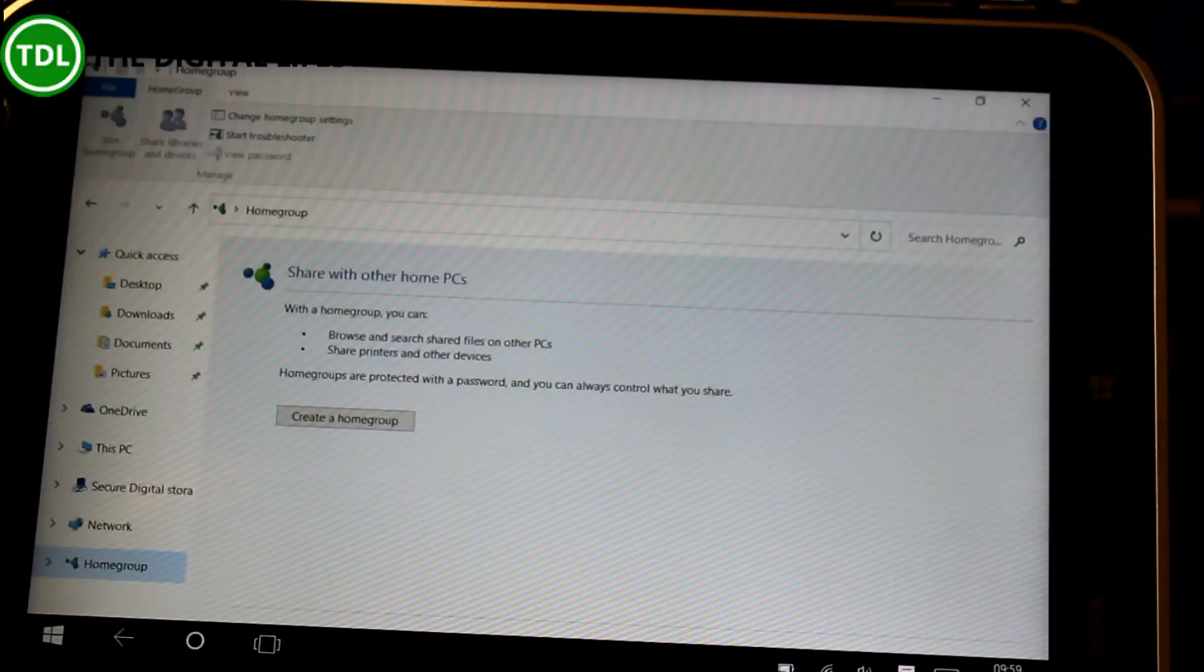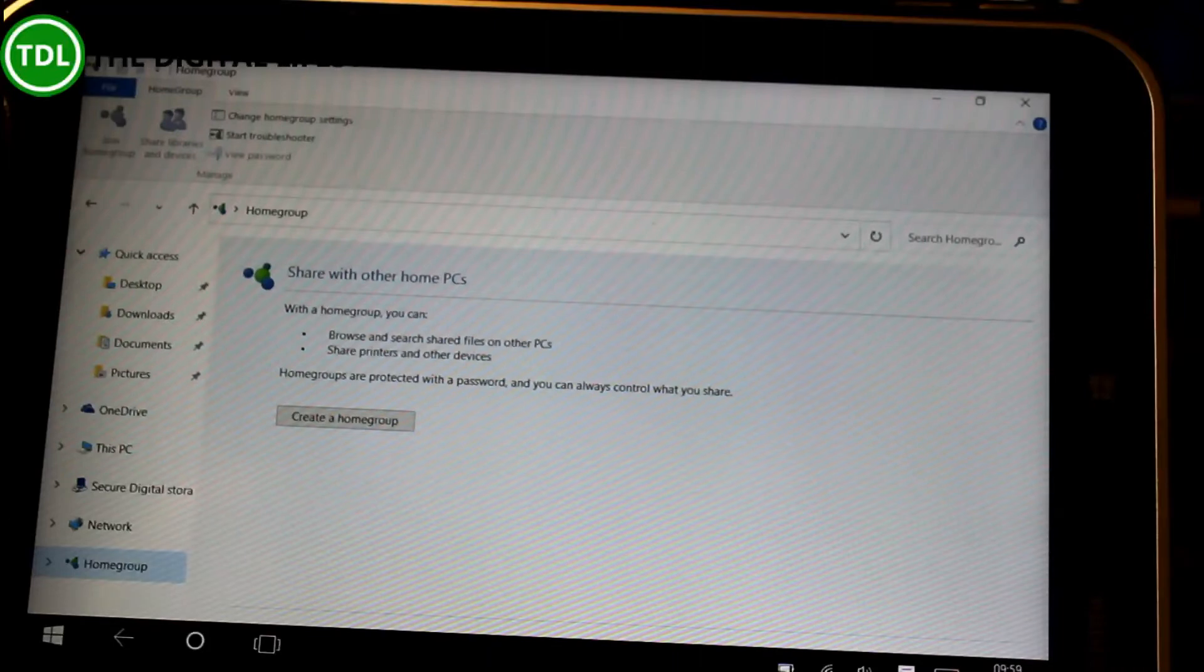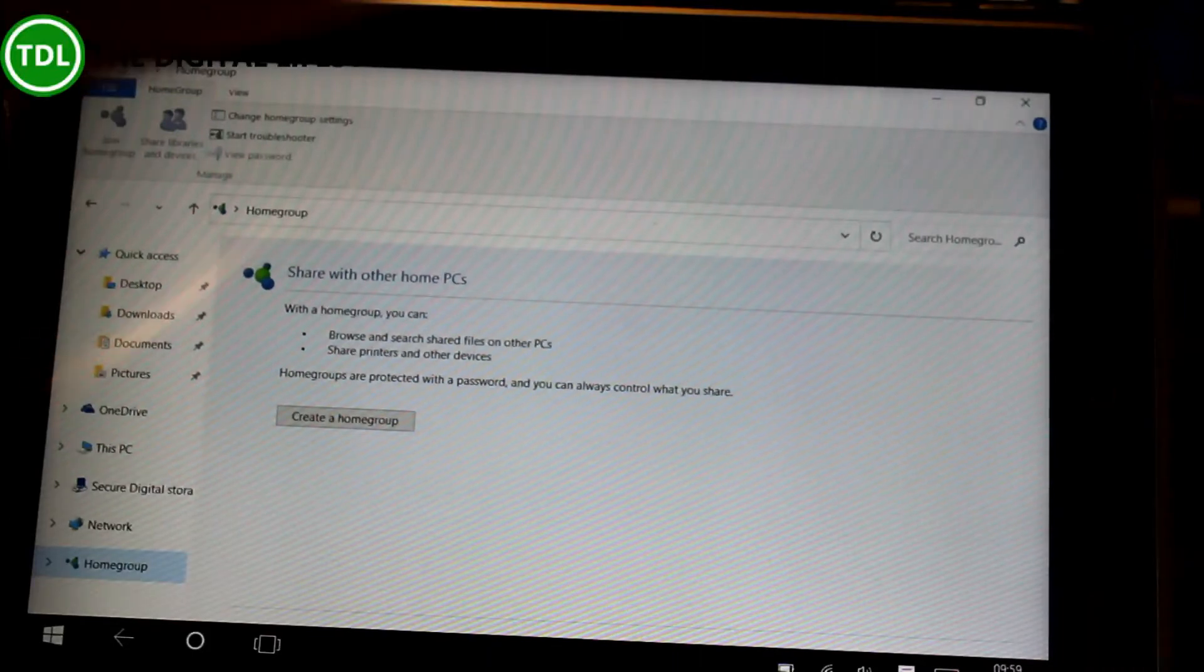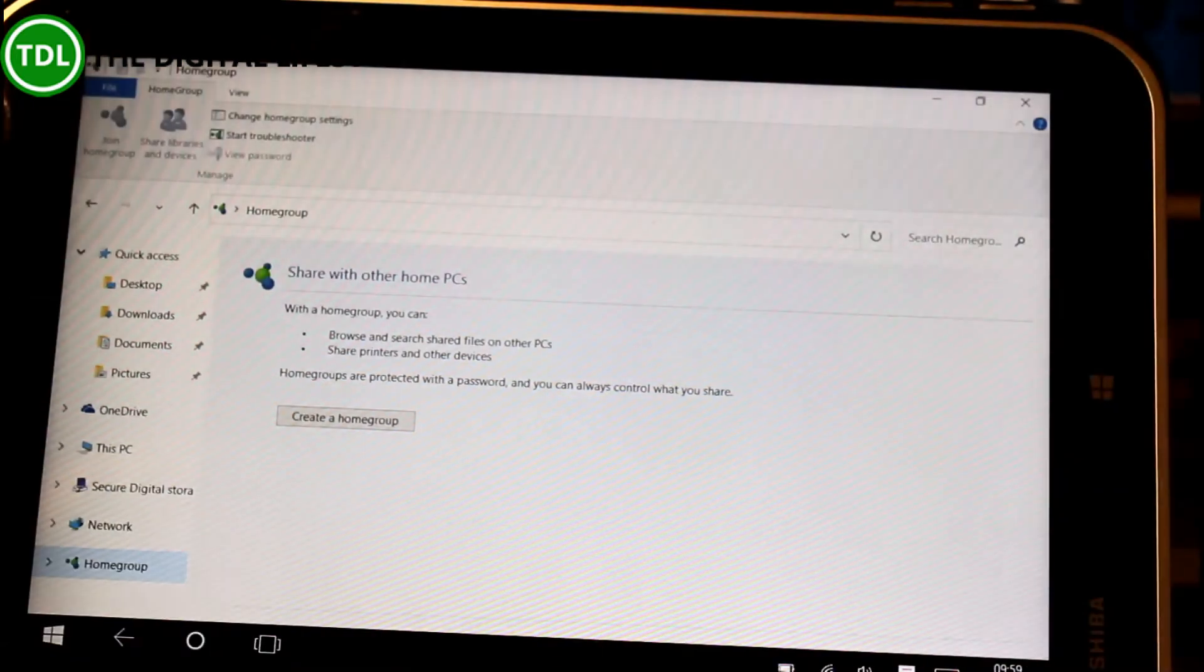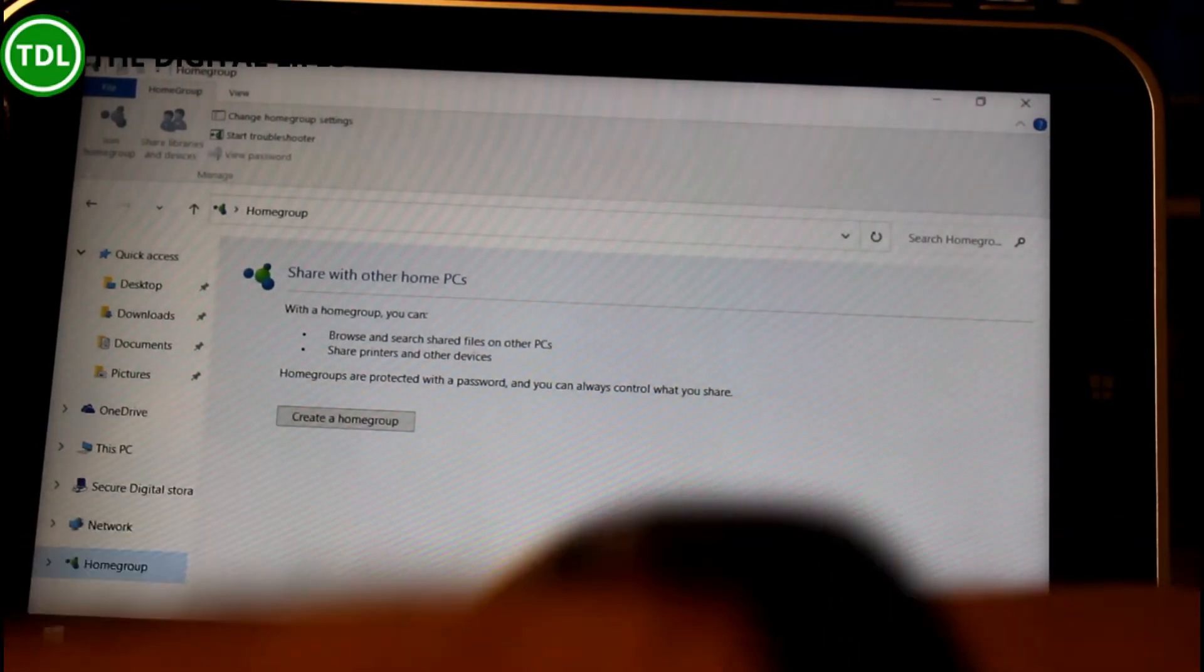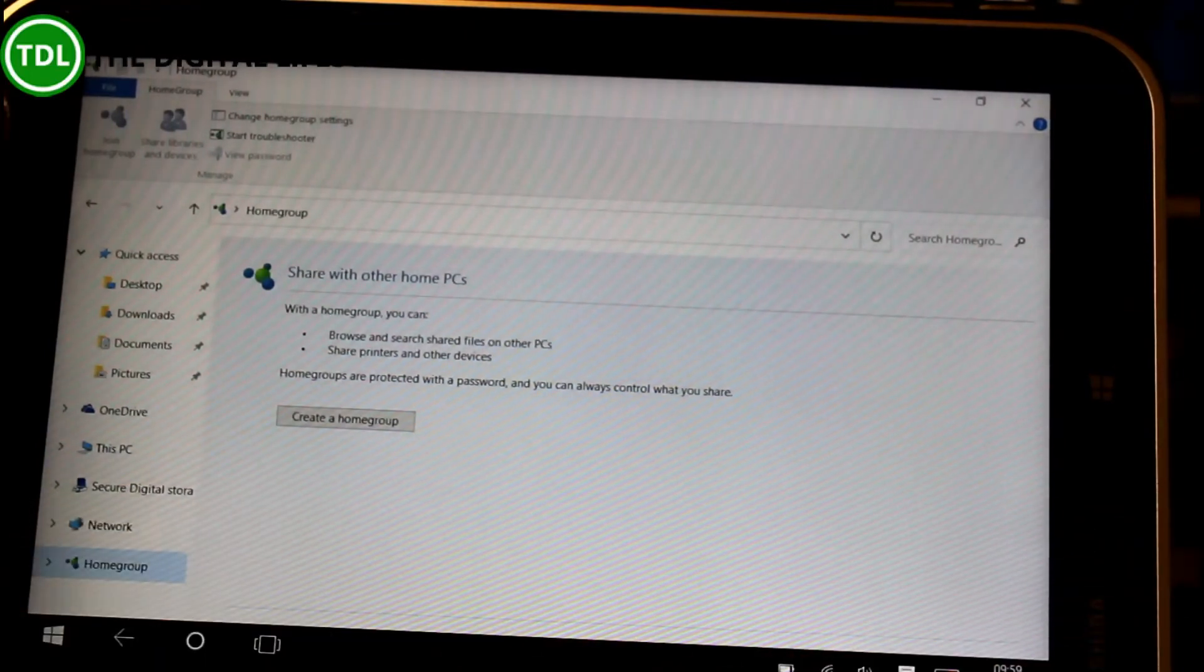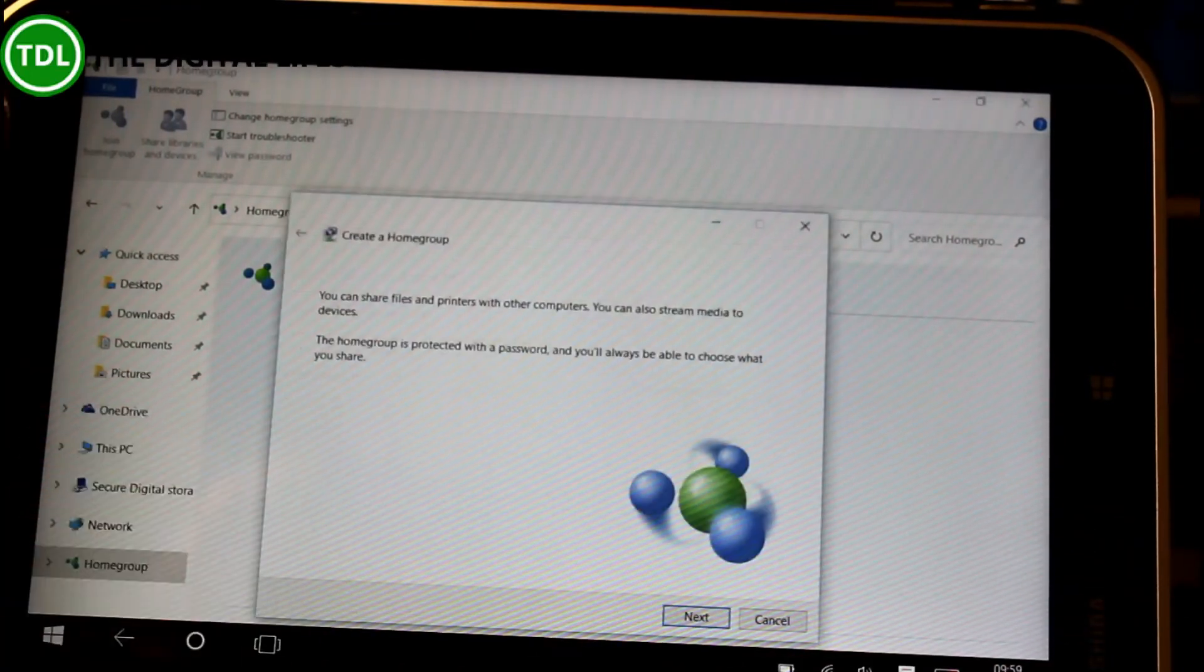If you see one that says join, it means someone's already created one on your home network and you need to know the password to join it. On my surface here, this one has a join button and that's because there's one I already created. On this one that hasn't, so I go create home group.